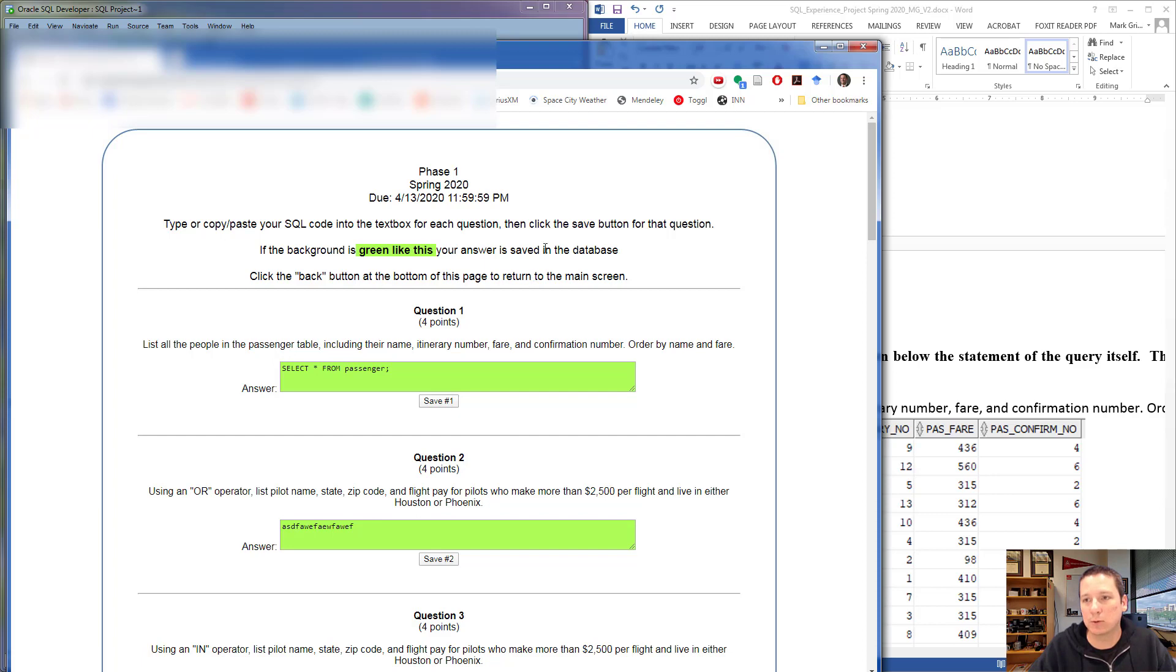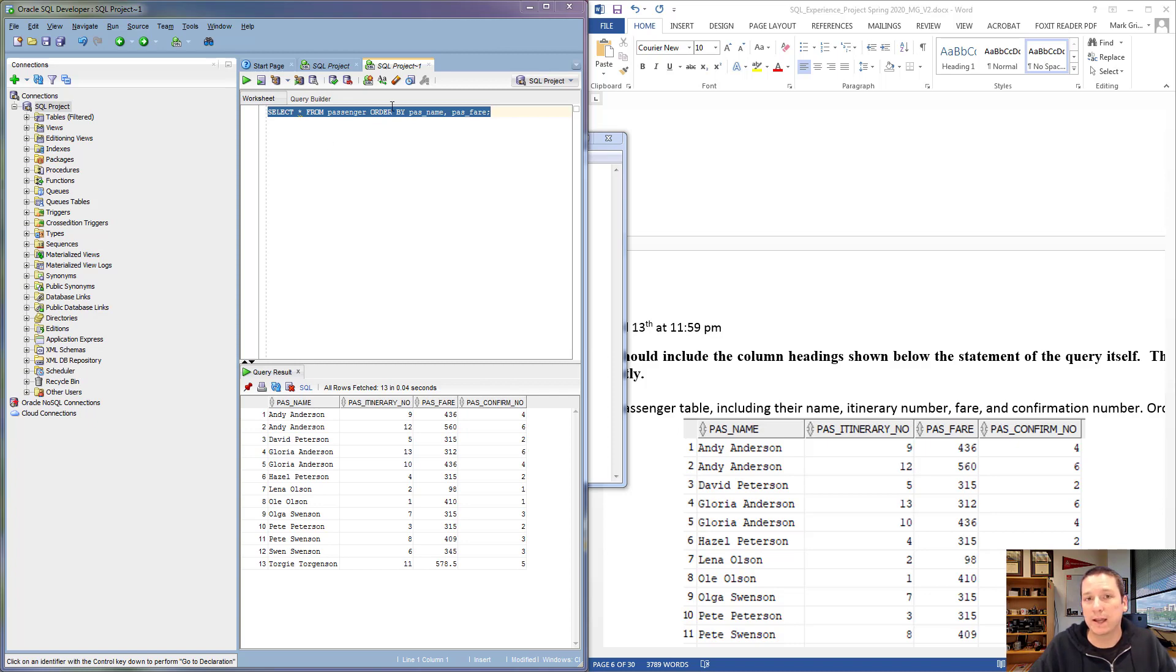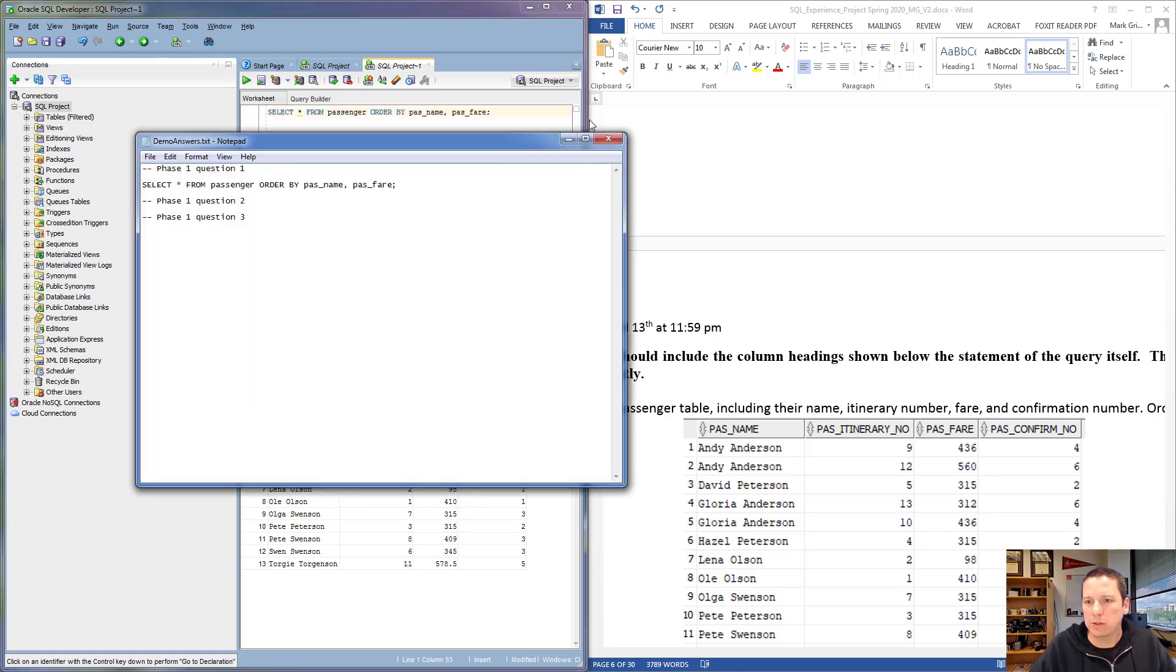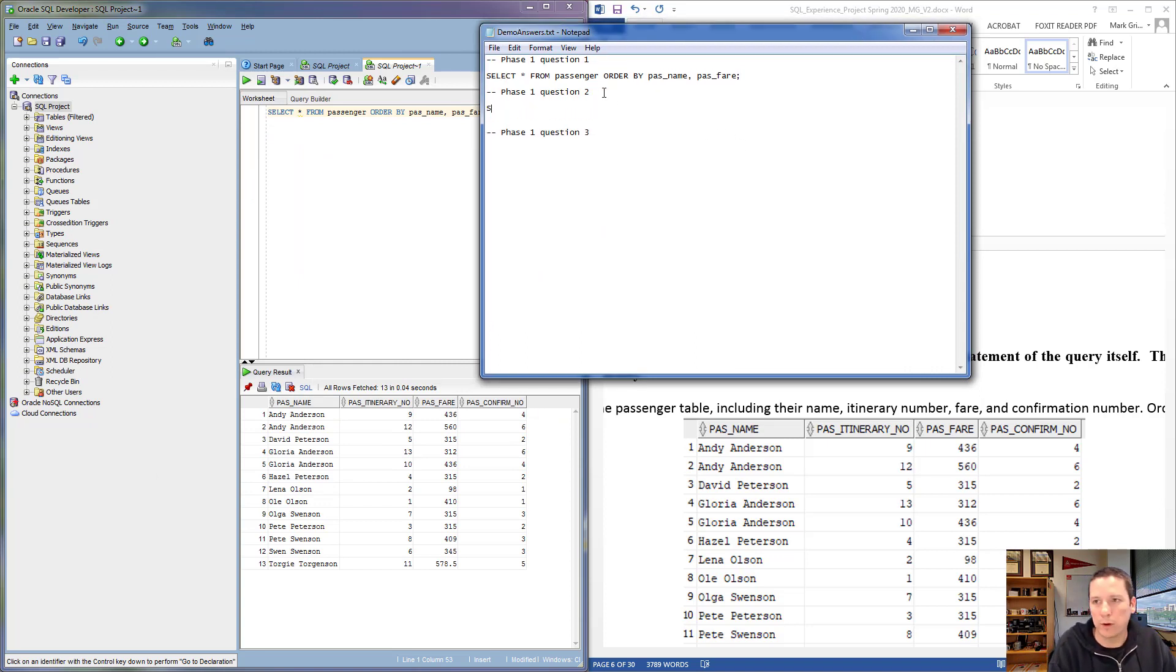Now I did mention that we want to write our SQL queries in a plain text editor, not in Word. Let me show you why that is.